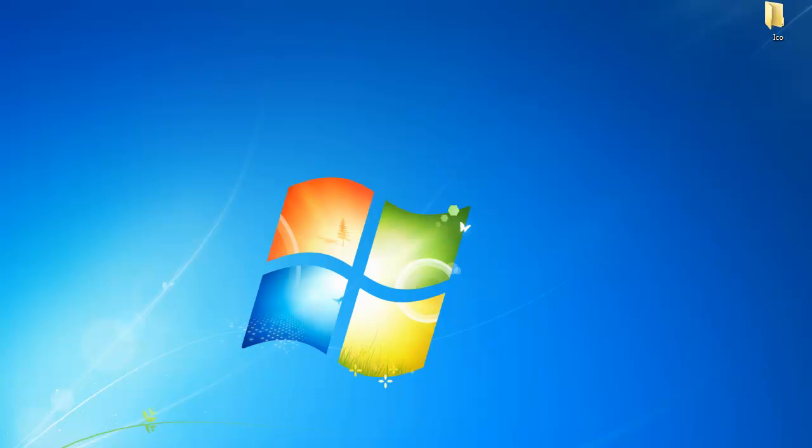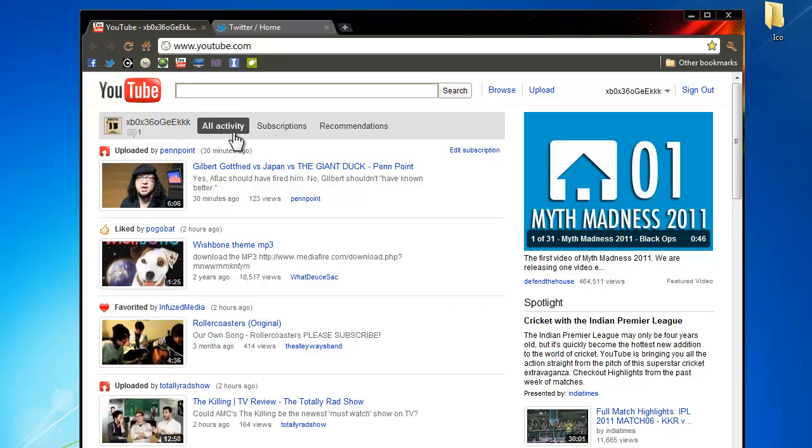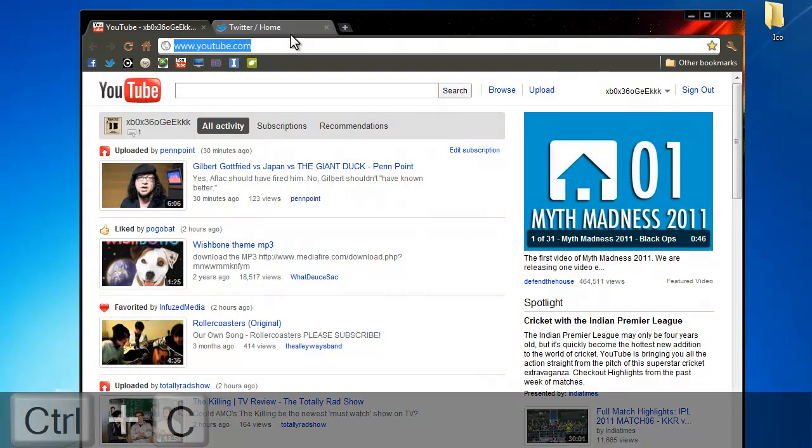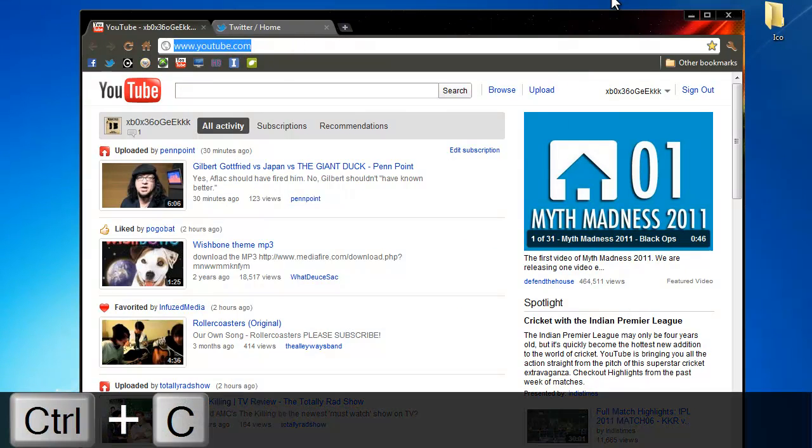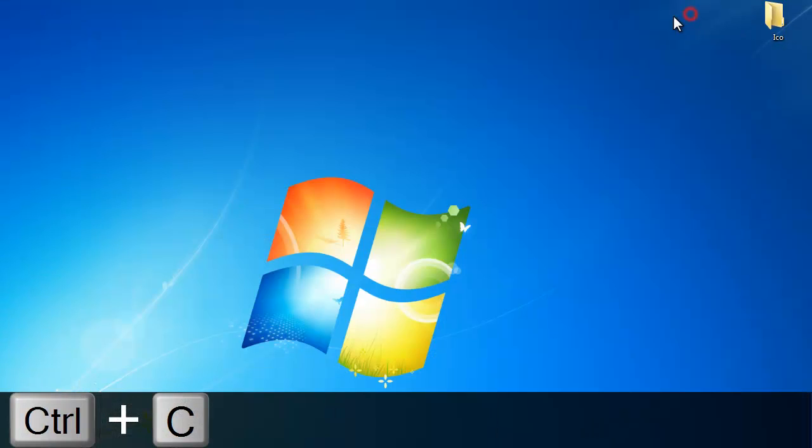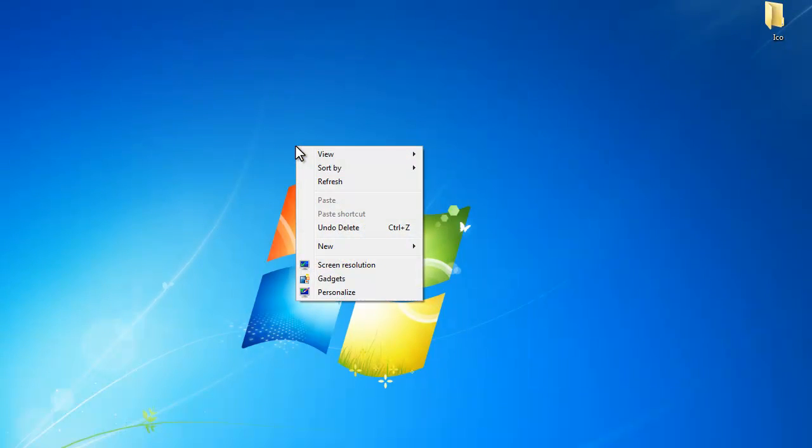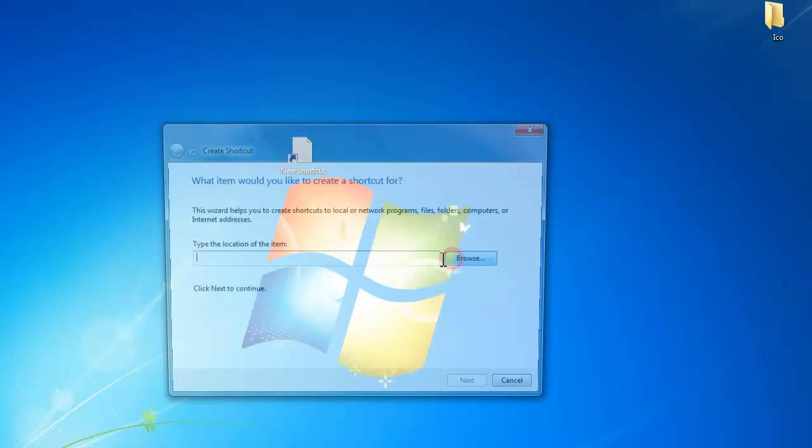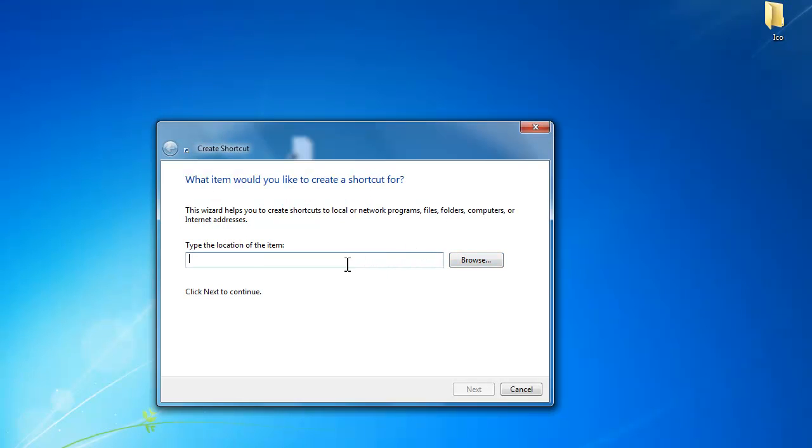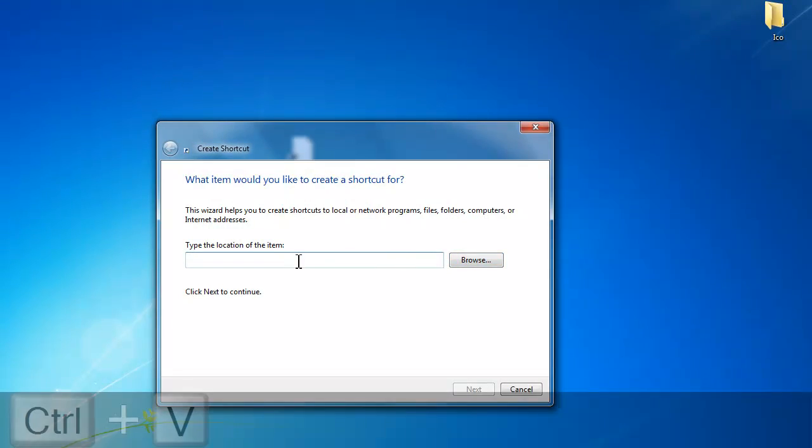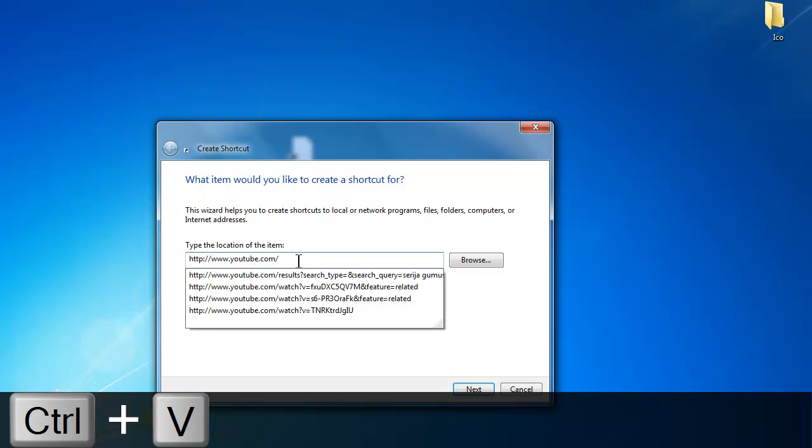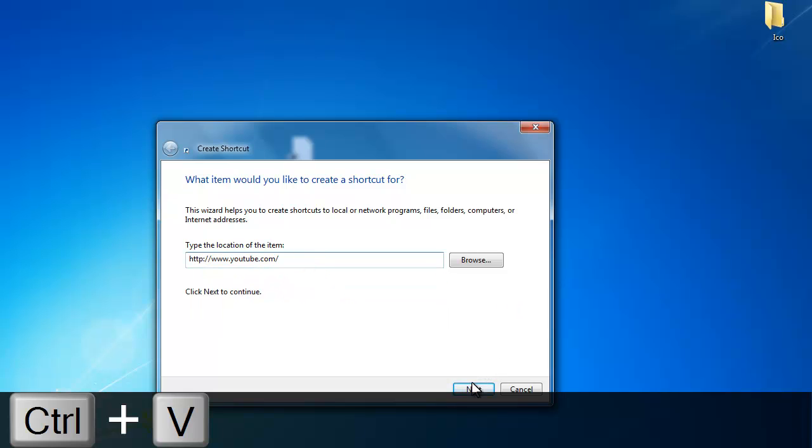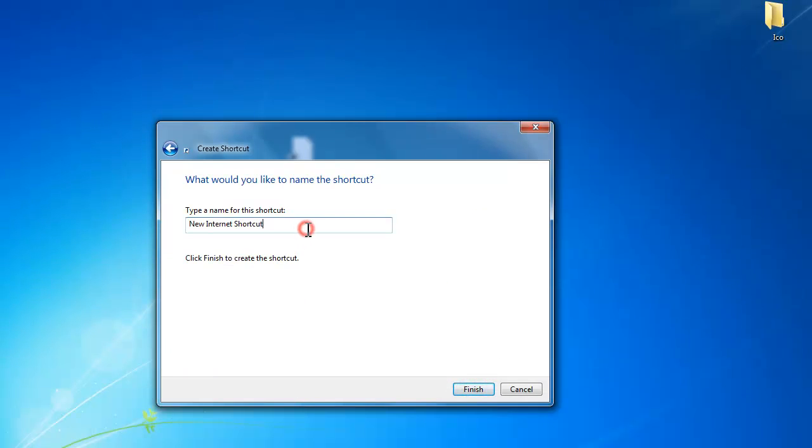First, what we're going to do is open this and copy our YouTube link, or whichever website you want. You're going to make a new shortcut and type the location of this item, so you're going to type the internet location and the name of the shortcut.